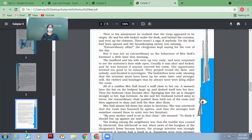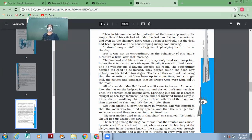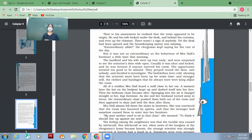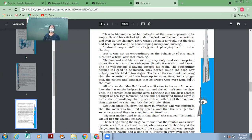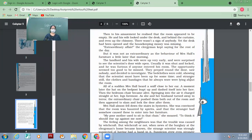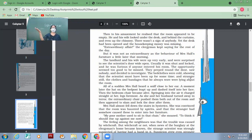They peeped round the door, saw nobody and decided to investigate. The bedclothes were cold, showing that the scientist must have been up for some time. And stranger still, the clothes and bandages that he always wore were lying about the room. They looked around, nobody was there. And they even found that all the clothes, the bandages and everything, was lying around. All of a sudden, Mrs. Hall heard a sniff close to her ear. What is sniff? Sound of breathing. All of a sudden, Mrs. Hall heard somebody sniffing just near her ears. What might it be? It might have been the invisible man who was standing somewhere near her. A moment later, the hat on the bedpost leapt up and dashed itself into her face. That very minute, the hat jumped up and was flung upon her face.